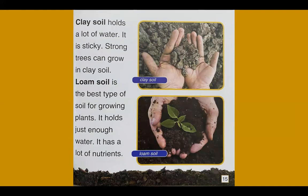Loam soil is the best type of soil for growing plants. It holds just enough water and has a lot of nutrients.